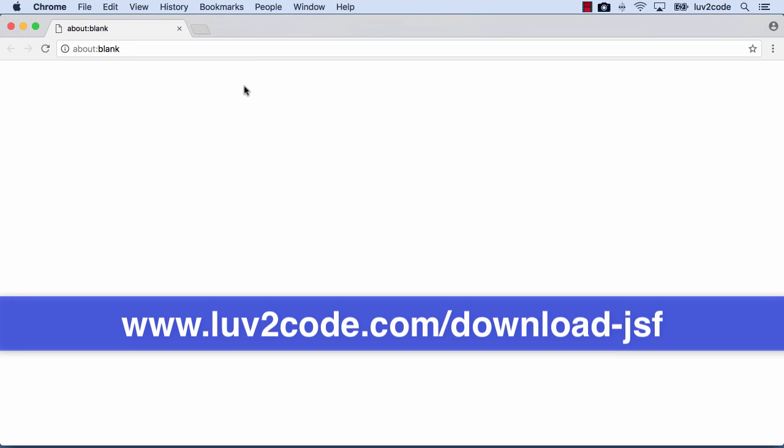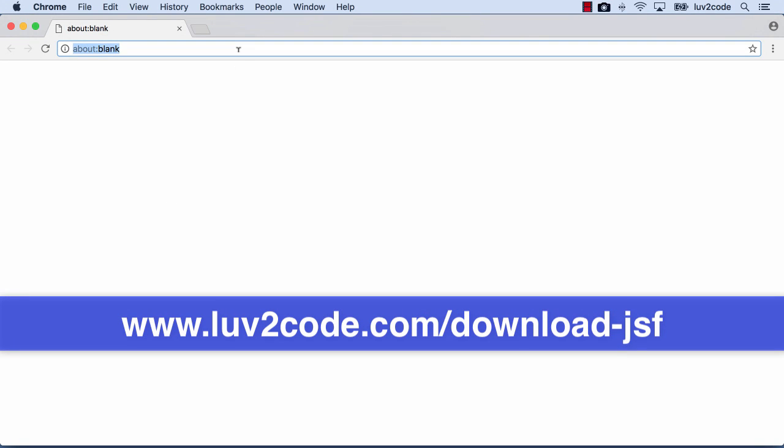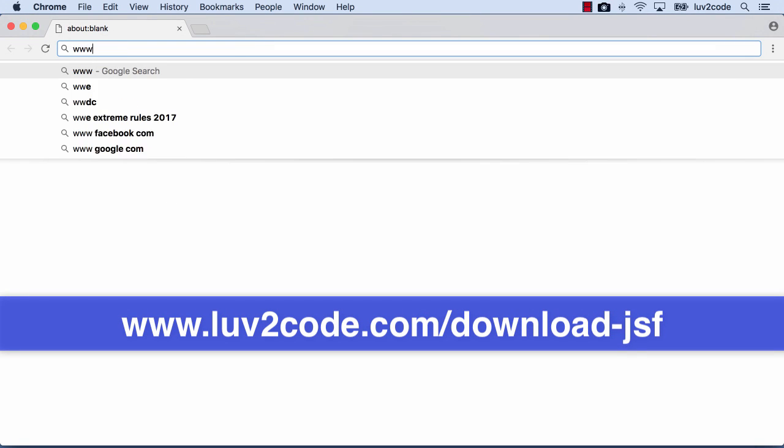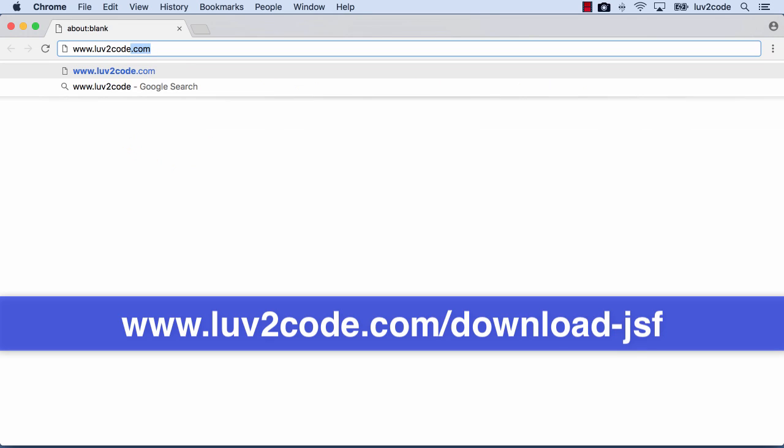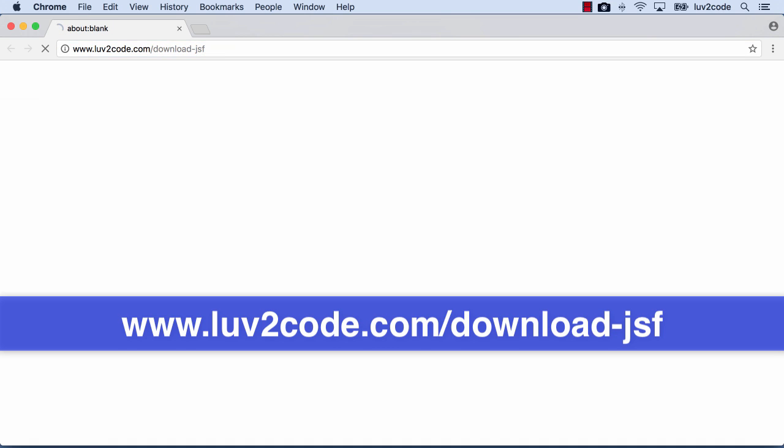So let's go ahead and open up a web browser and we're going to download those JSF jar files. I'll simply go to lovetocode.com/download-JSF. This will actually redirect you to the repository where you can download the JSF libraries.